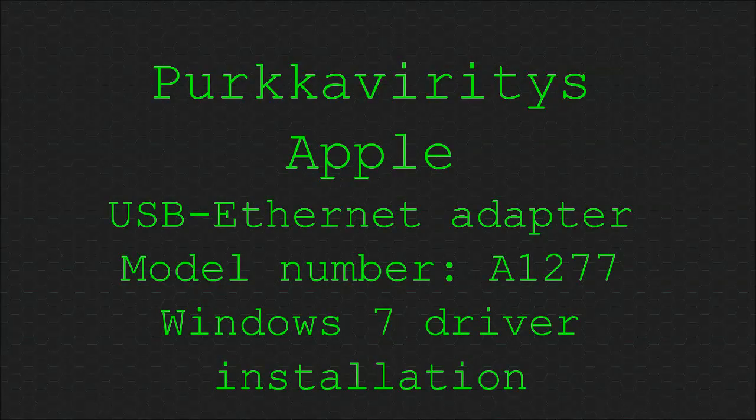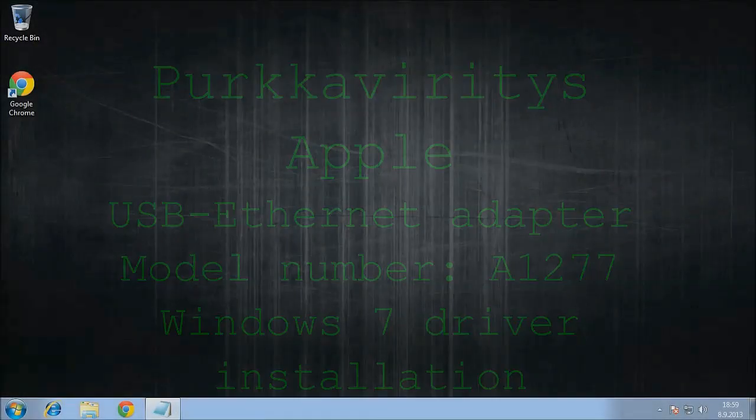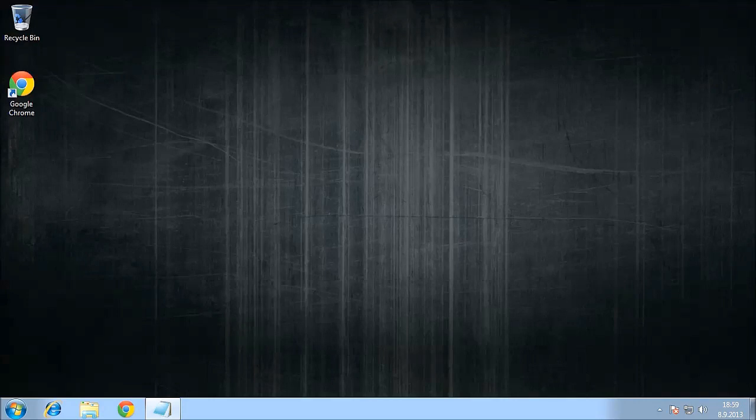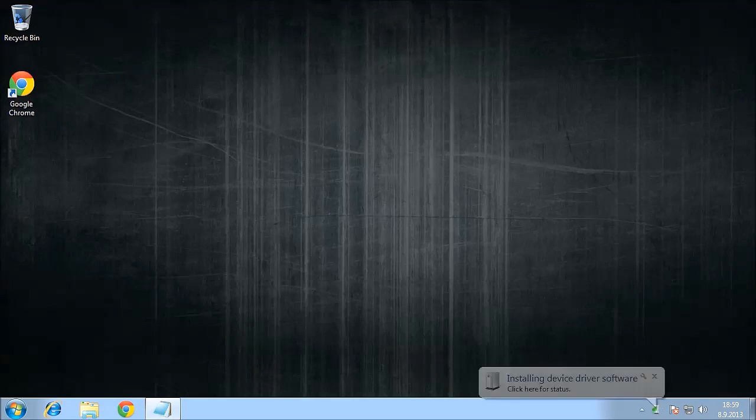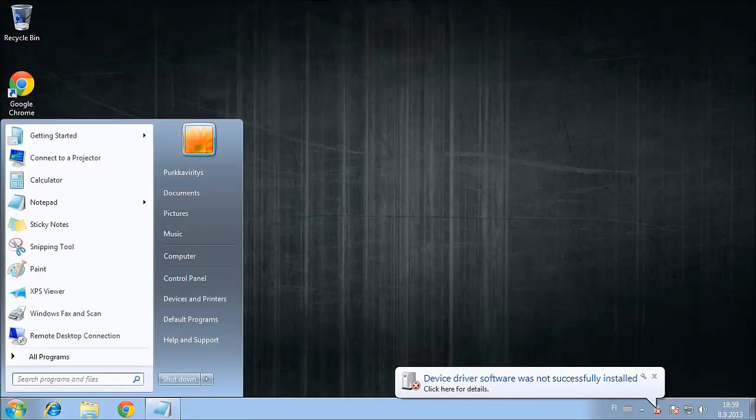Installing Windows 7 drivers for the Apple USB Ethernet adapter model number A1277. Let's start by plugging in our USB Ethernet adapter. And as we can see, there is no default driver for the USB adapter.